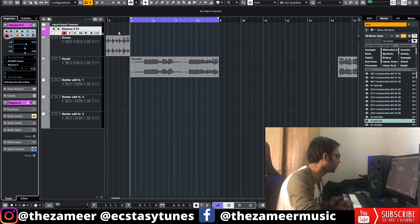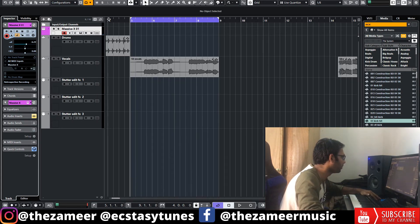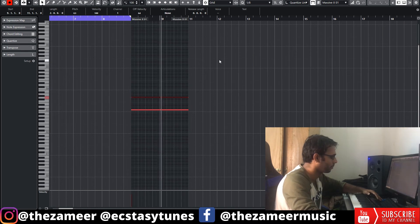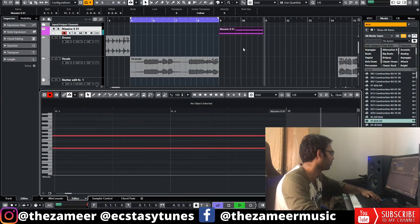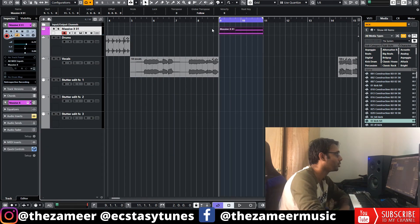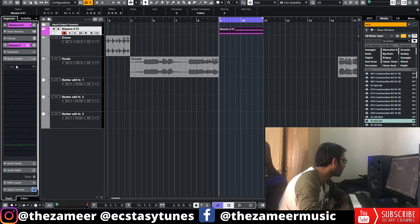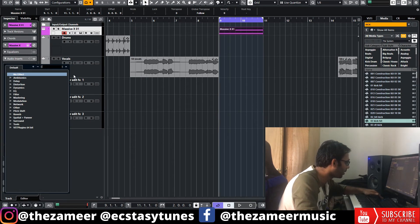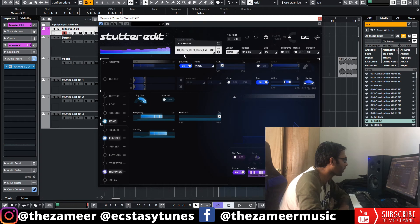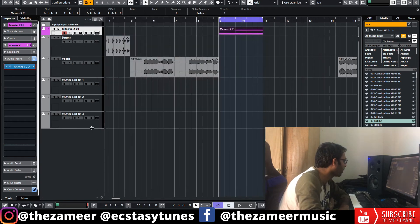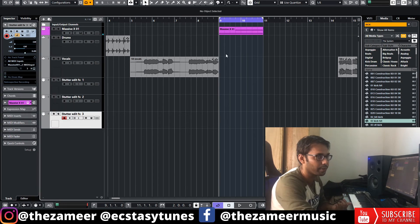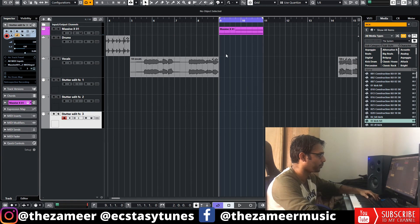I've loaded up Massive X here. Let's find some preset here. Now you have this instrument track — I'm going to go to Audio Insert and go to Stutter Edit. I'm going to change the output of this MIDI track to Massive X. Now I can use my MIDI controller to create more awesome effects.